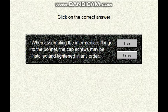Question number seven. Click on the correct answer. When assembling the intermediate flange to the bonnet, the cap screws may be installed and tightened in any order. Is that true or false?